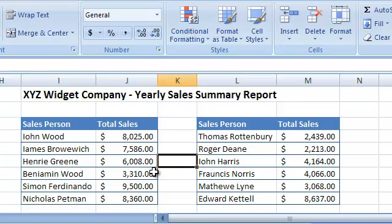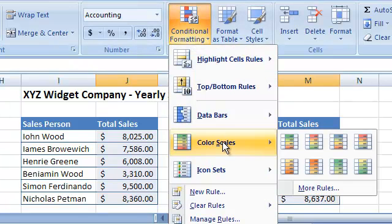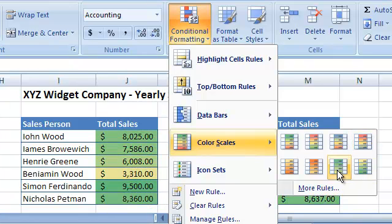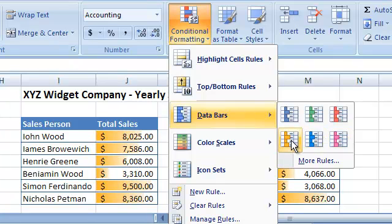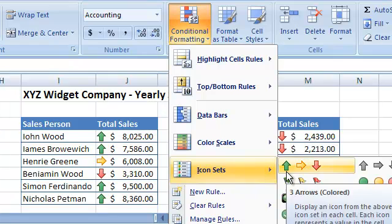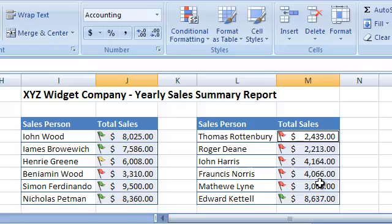Excel contains many Conditional Formatting options. For example, you can use a Color Scale Conditional Formatting rule to create a visual differentiation between the numbers in your tables. You can also use Data Bars formatting to achieve the same results. And you can also use Icon Sets to highlight the differences in your data. I strongly urge you to explore the many different Conditional Formatting rules. You can even use formulas to create custom rules for your data.